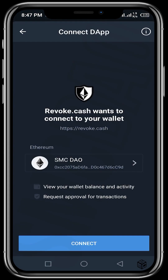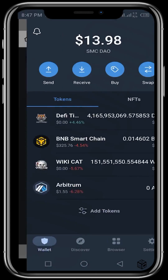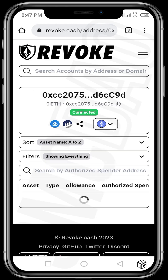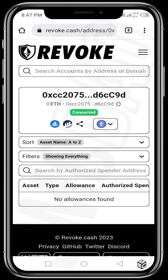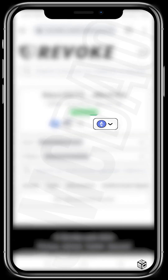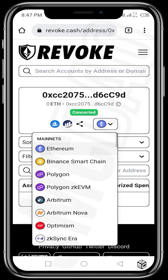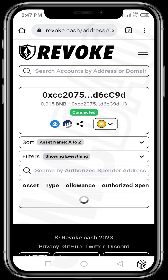Once your Trust Wallet is opened, it asks you to connect — tap Connect, and your Trust Wallet is now connected. The buffering you see is the site checking if there are any allowances that need to be revoked. You'll see the Ethereum icon; once you tap on it, a dropdown list comes up showing other blockchain networks so you can check all blockchain networks to see if there are any allowances that need to be revoked. Let's try checking the Binance Smart Chain.